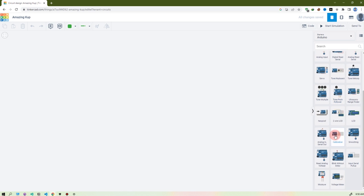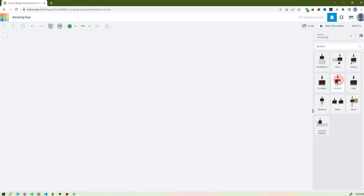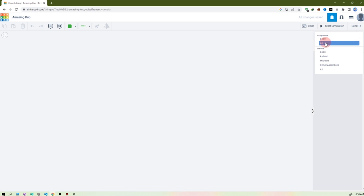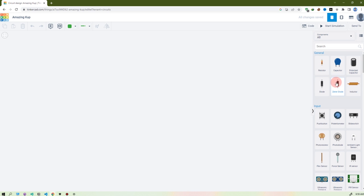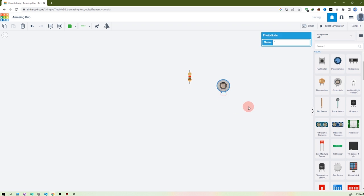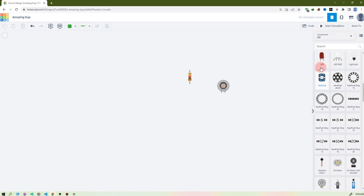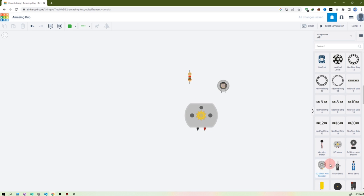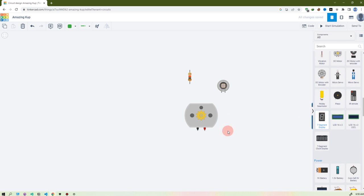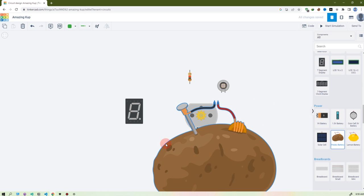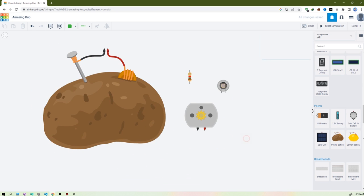If you want to do Arduino, these are Arduino components, and Micro:bit, and circuit assembly. If you go to 'All', you see there are some basic components like resistor, switch, photo diode, and sensor — many more. Output devices like LEDs, some motors, and you see a seven-segment display.